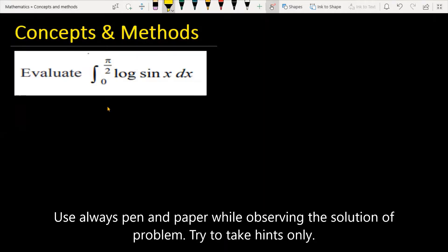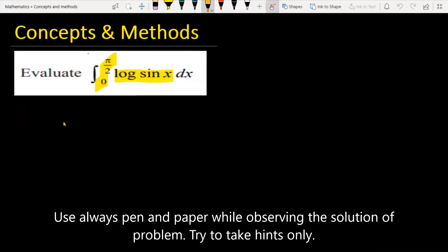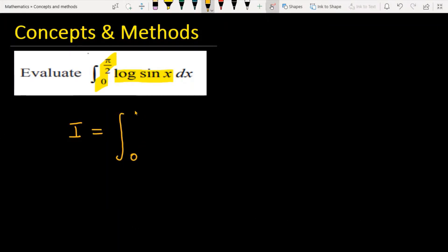The question is we have to integrate the function log(sin x) between the limits 0 to π/2. Let's see how we are going to solve the given problem. So first, I will represent the expression: let I = ∫₀^(π/2) log(sin x) dx.